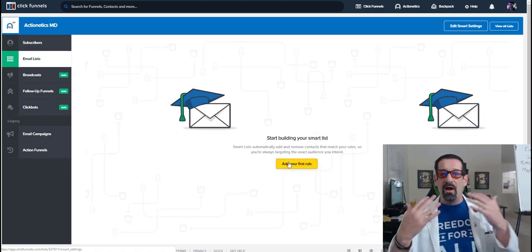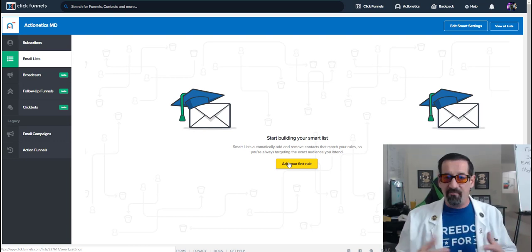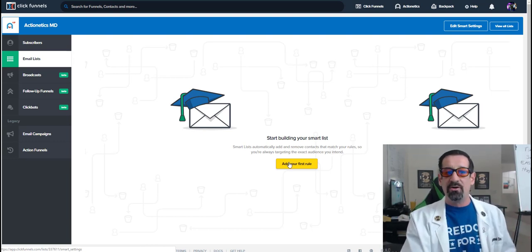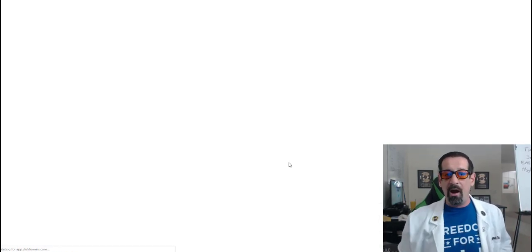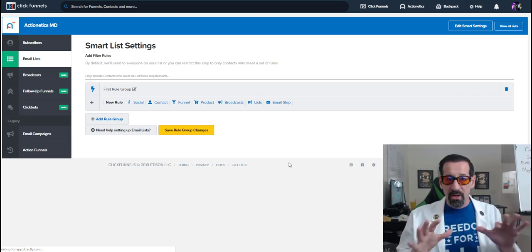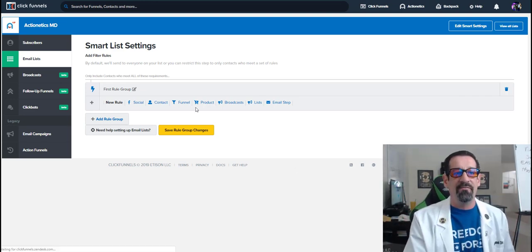Now as I've spoken about in other videos, creating follow-up funnels, et cetera, rules are very powerful, but here's where you really get to play with some of the magic in ClickFunnels.